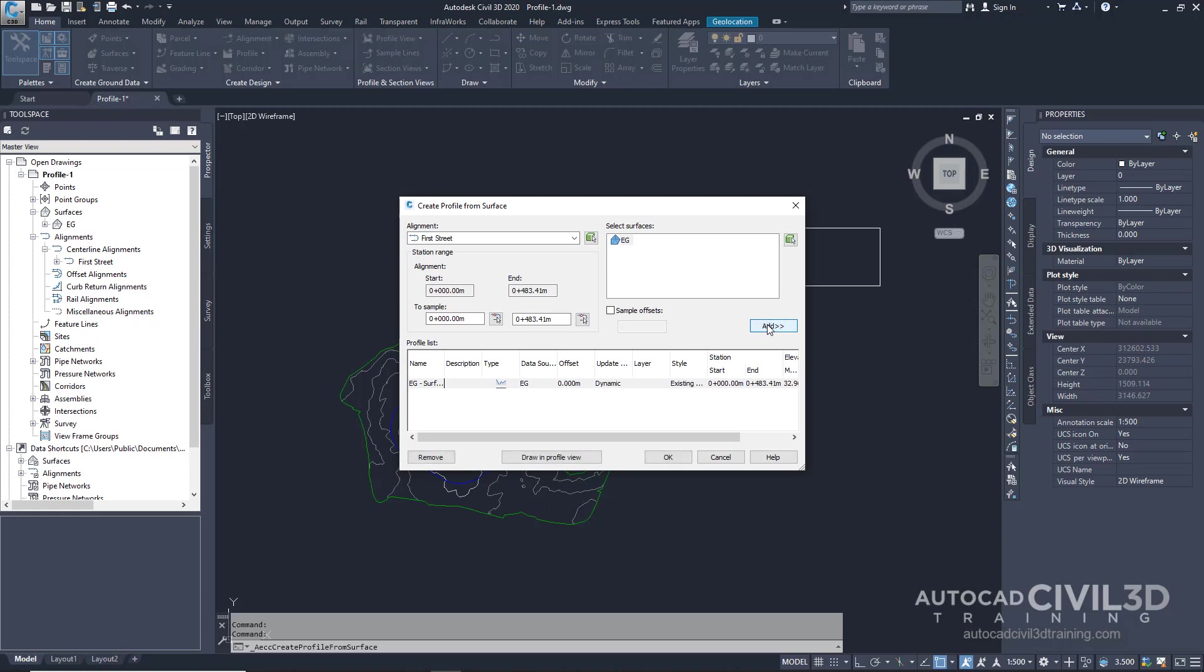The surface gets added to the profile list and note for this exercise the first street alignment and the existing grade surface are the only available selections and are selected by default. Click draw in profile view.